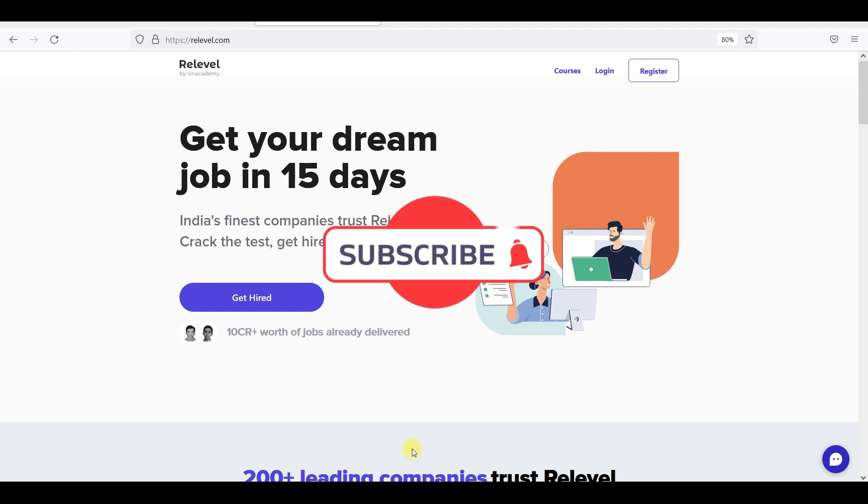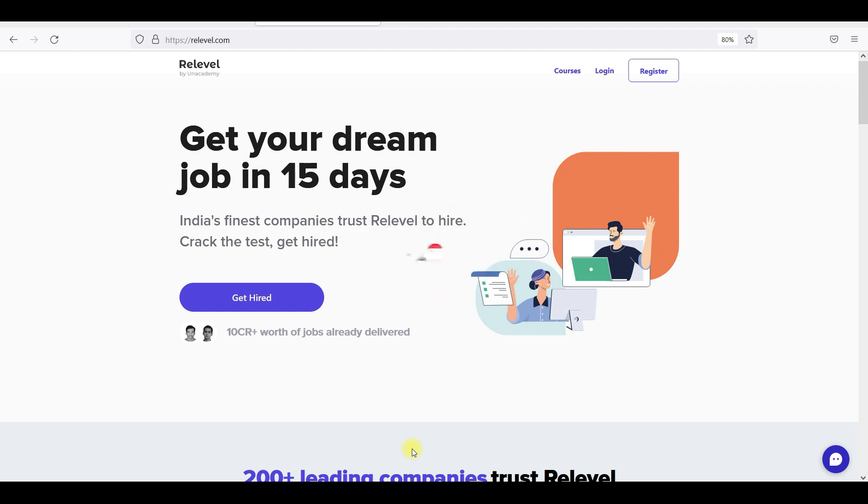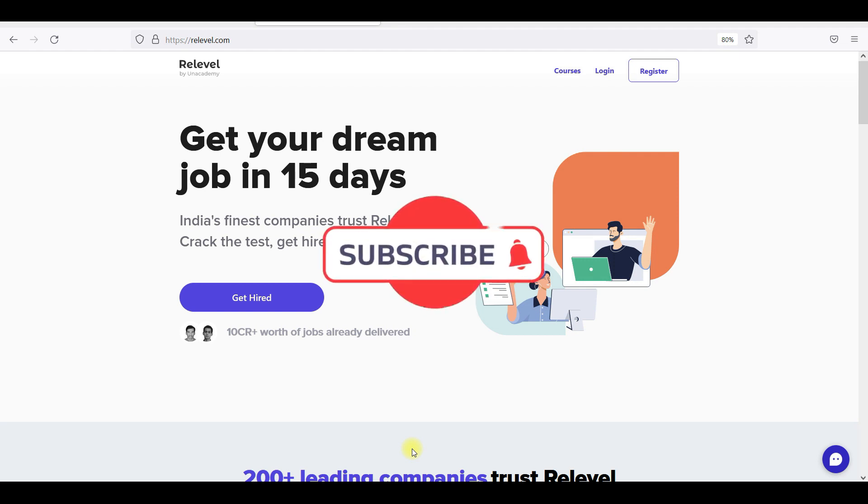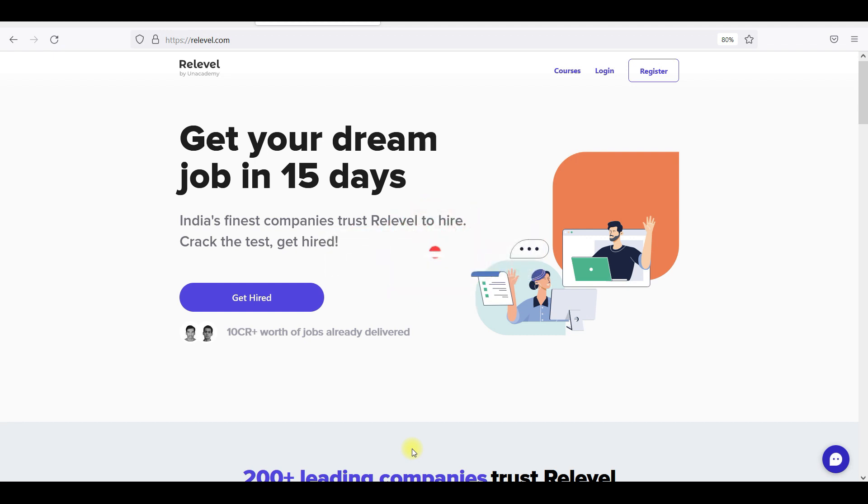Hey, welcome back to Modern Technology. Like, subscribe, and share. And for non-subscribed users, subscribe so that it will reach a lot of people.